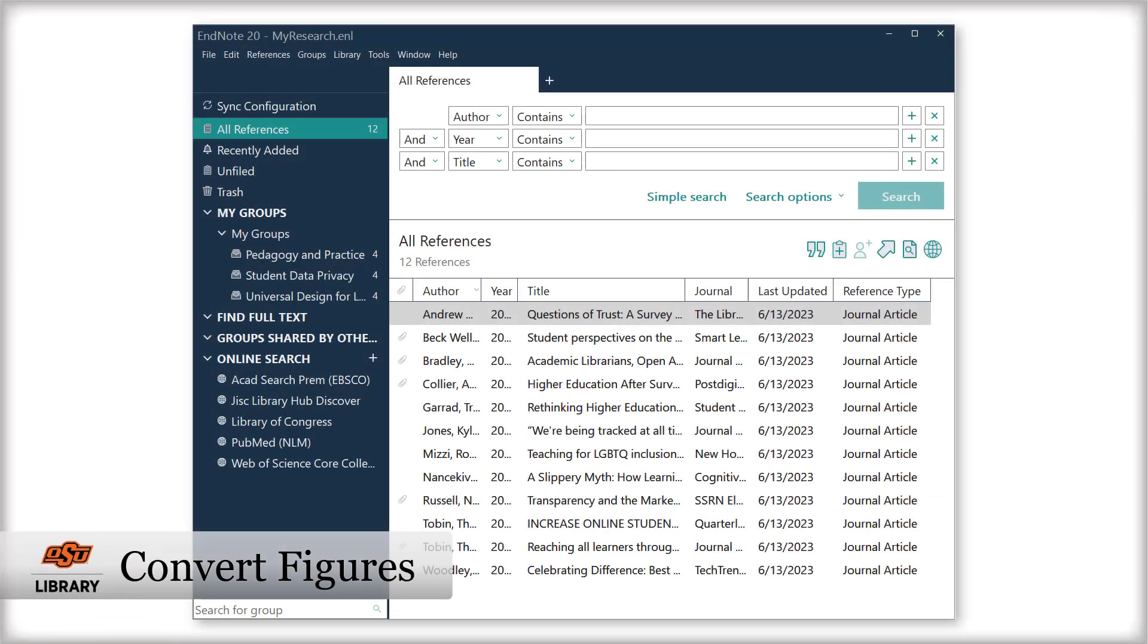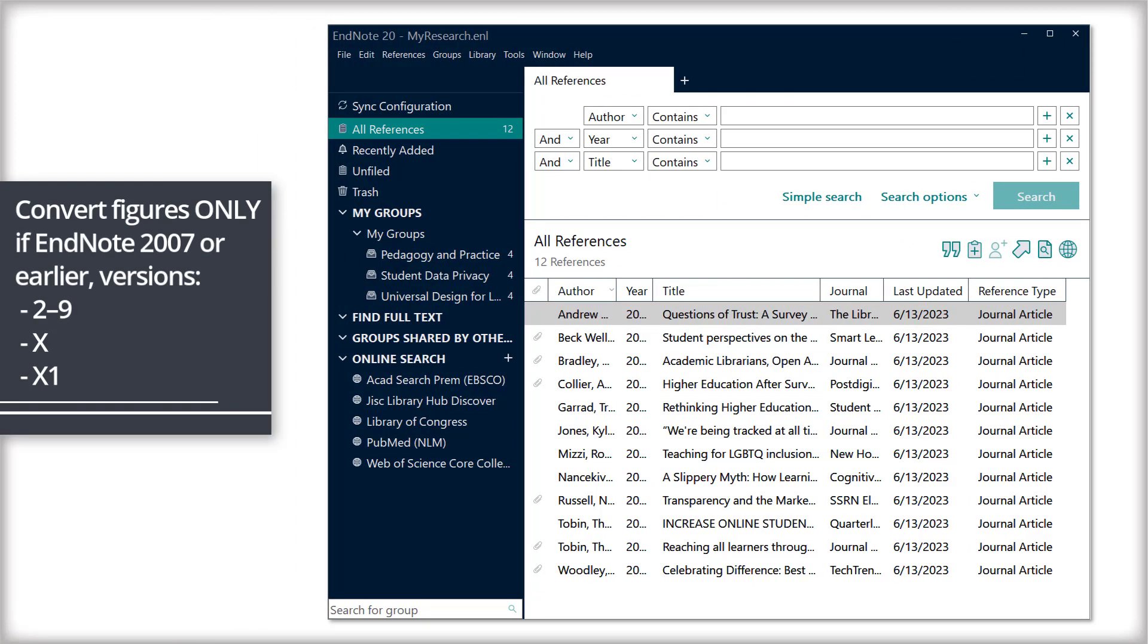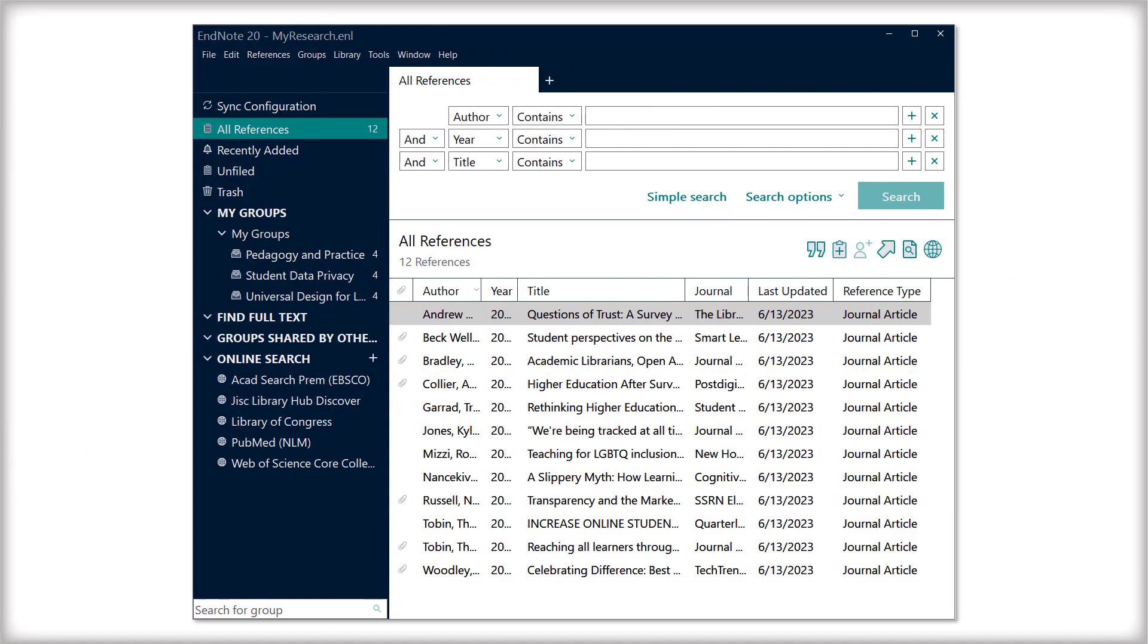Open your EndNote library. If you have previously used EndNote versions from 2007 or earlier, including versions 2 through 9, X, or X1, you'll need to first convert figures to attachments before exporting. If you haven't used these versions, skip this step.